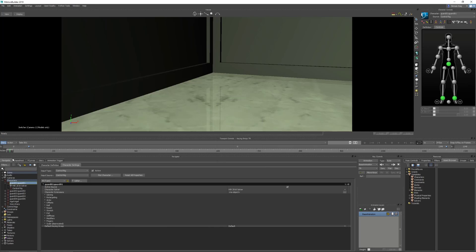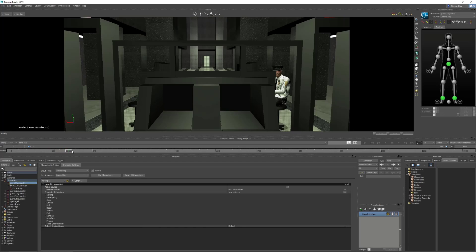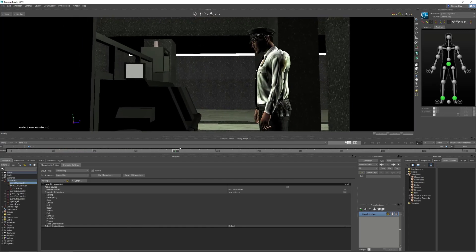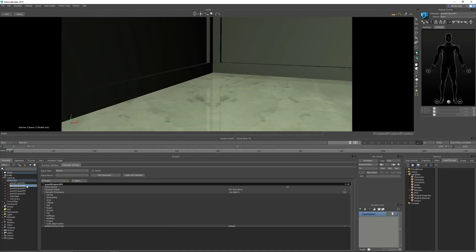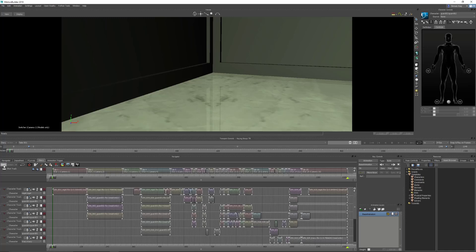Now if we look at guard number one, turn off Story, we can see when this plays back we've got guard number one's animations moving. So what you can do now is just go through and do the same thing - plot character, create a control rig, create an FKIK, and do that. Or if you've got a lot of characters, like we have in here, you can script this.